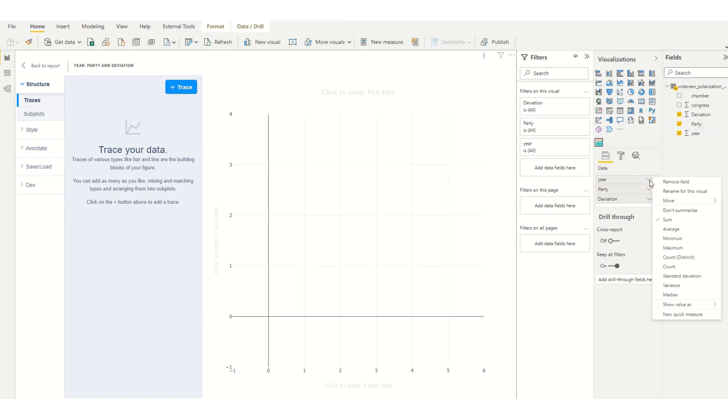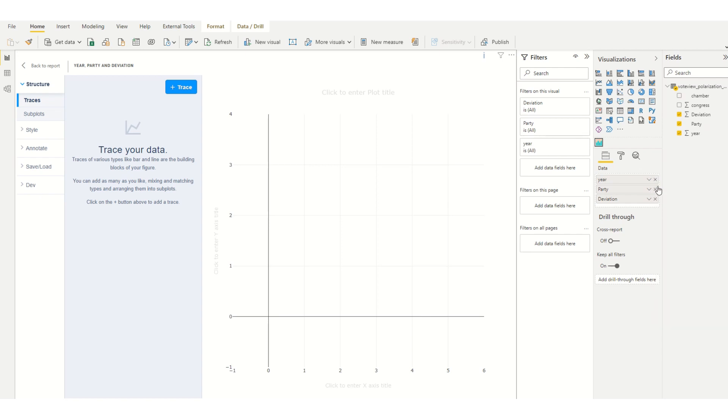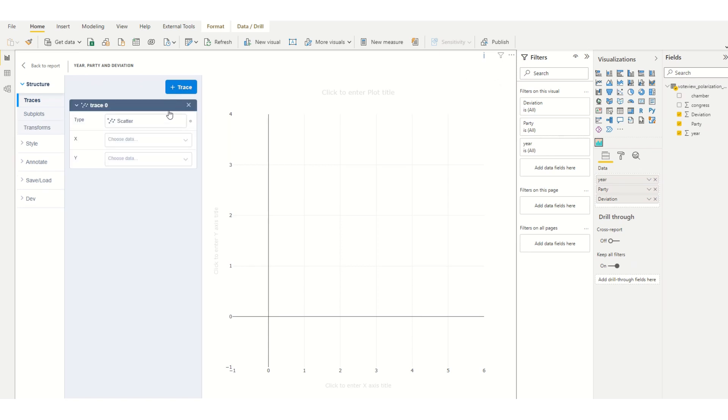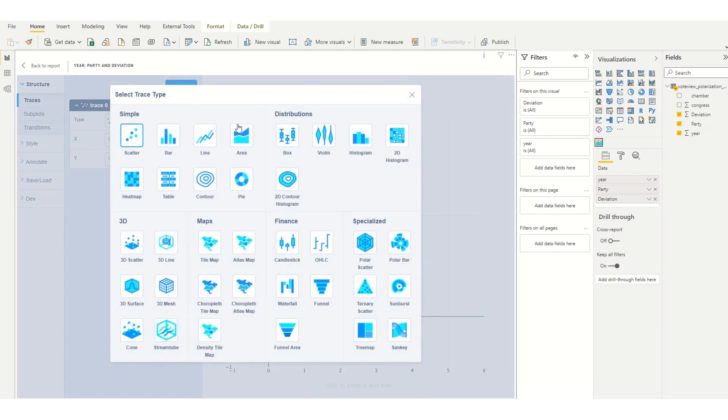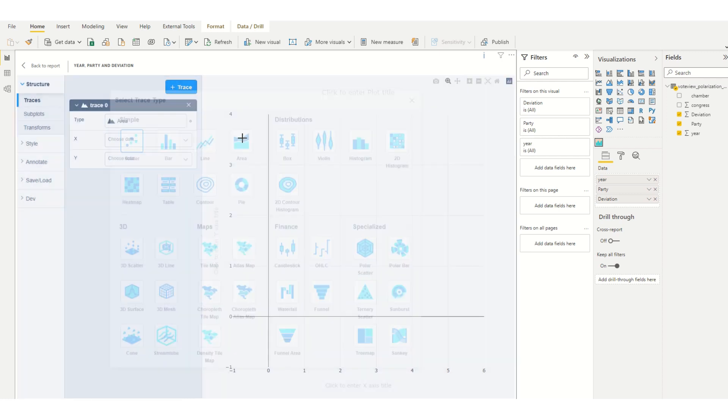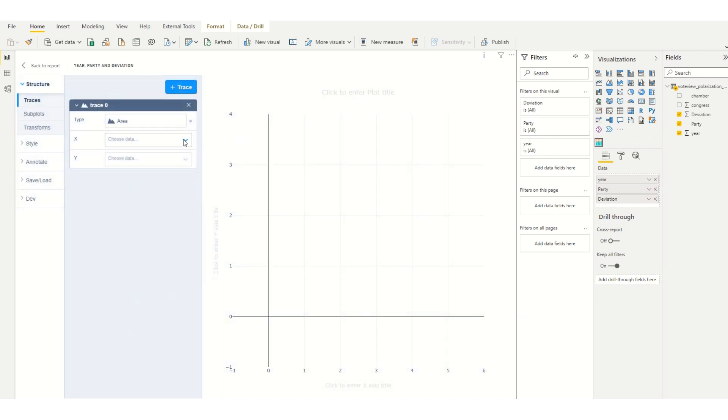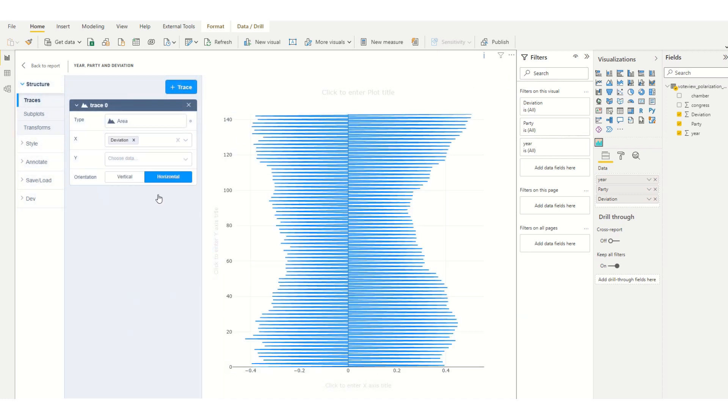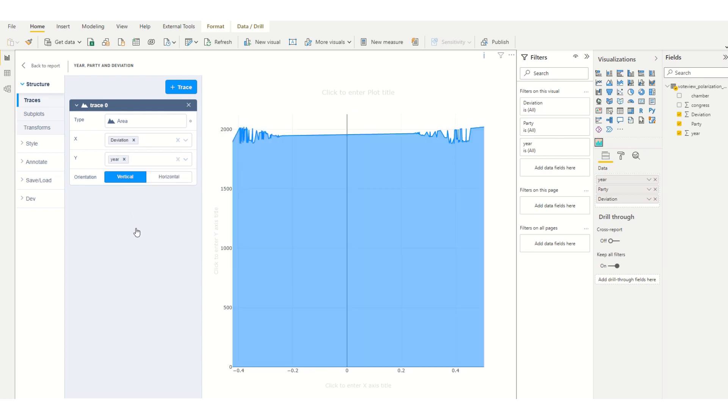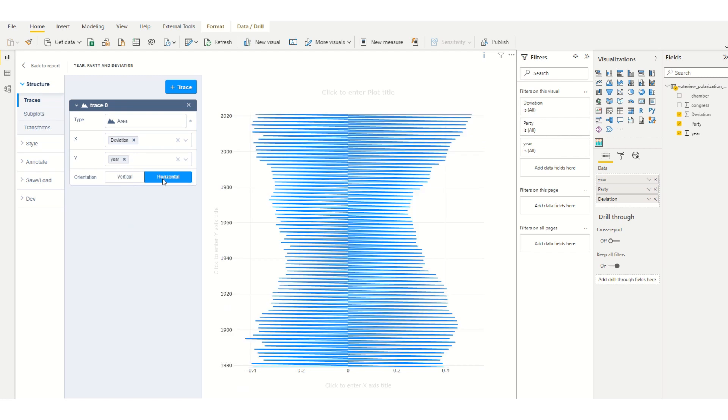I'm going to set the year to don't summarize or I could drag in an index field. I'm then going to add a trace to area and on the x I will add deviation, and on the y I will set to year. I'm going to change the orientation of the trace to horizontal.